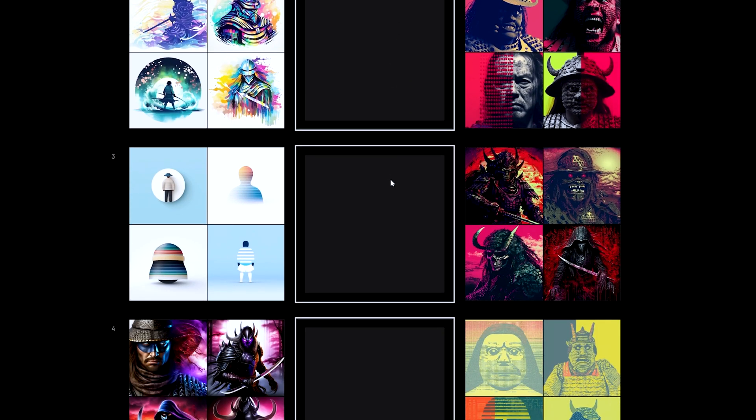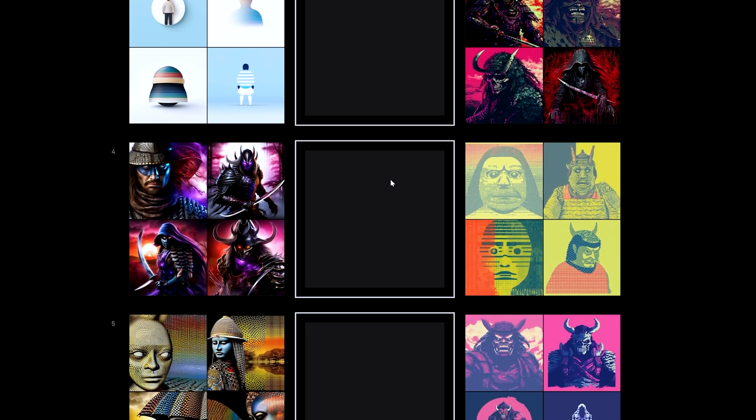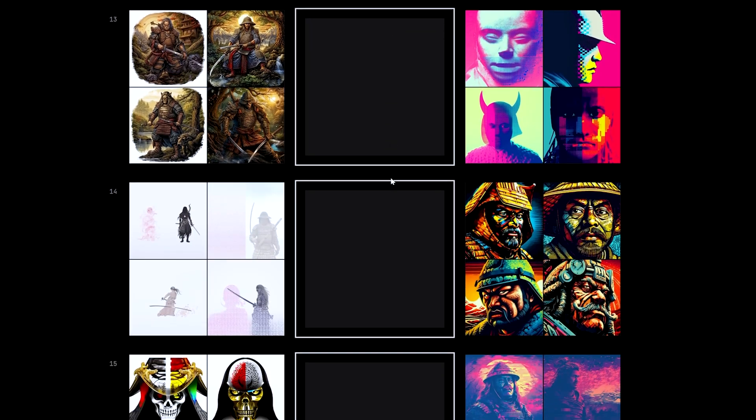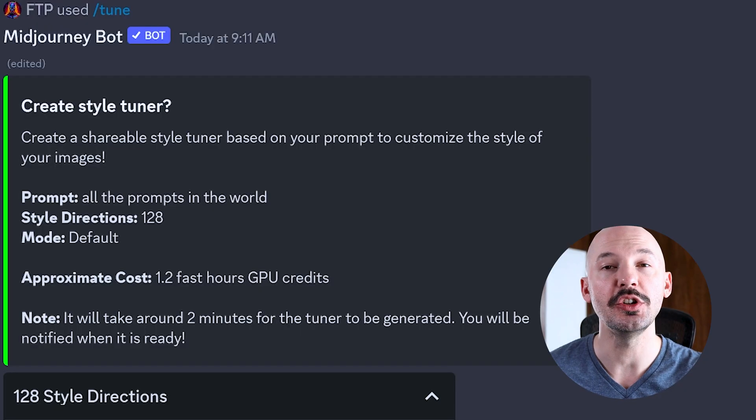Style tuning has been out for a handful of weeks now and the depth of it is truly surprising. Here are 7 things I bet you didn't know about Midjourney's newest feature.